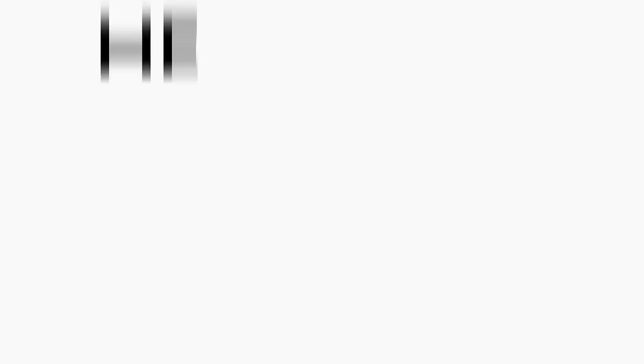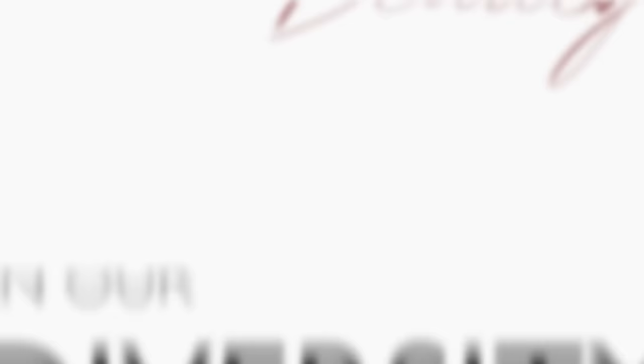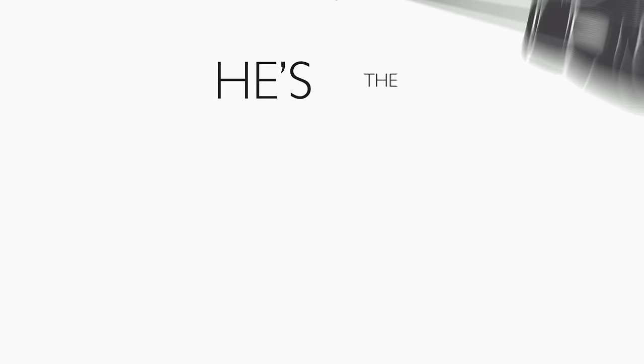He knows the ways we're different, where we're tempted to choose a side. Takes the beauty in our diversity and he'll use it to divide. And he'll split us over doctrine or the color of our skin. And when we fight with fear and hate, he's the only one who wins. But